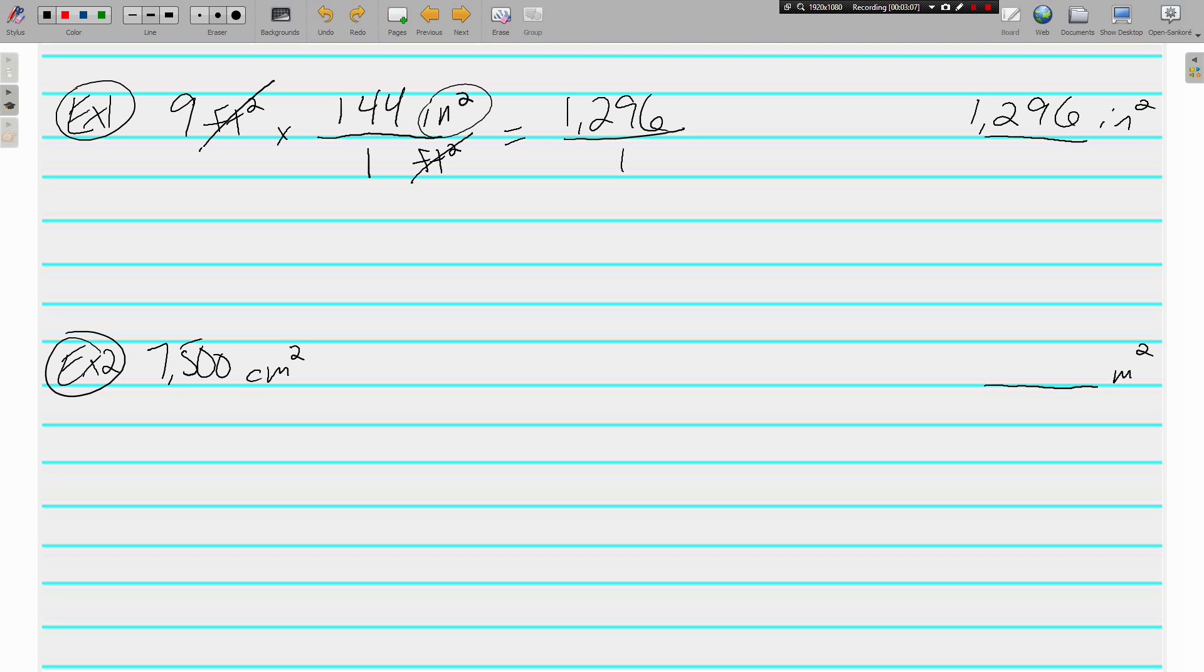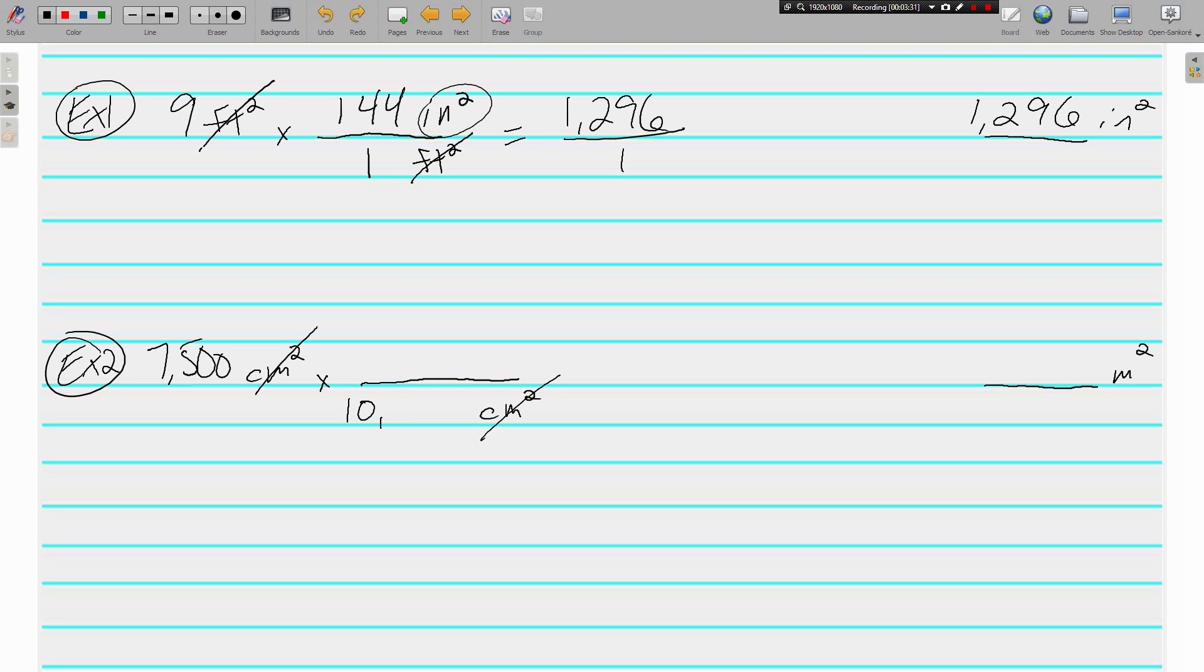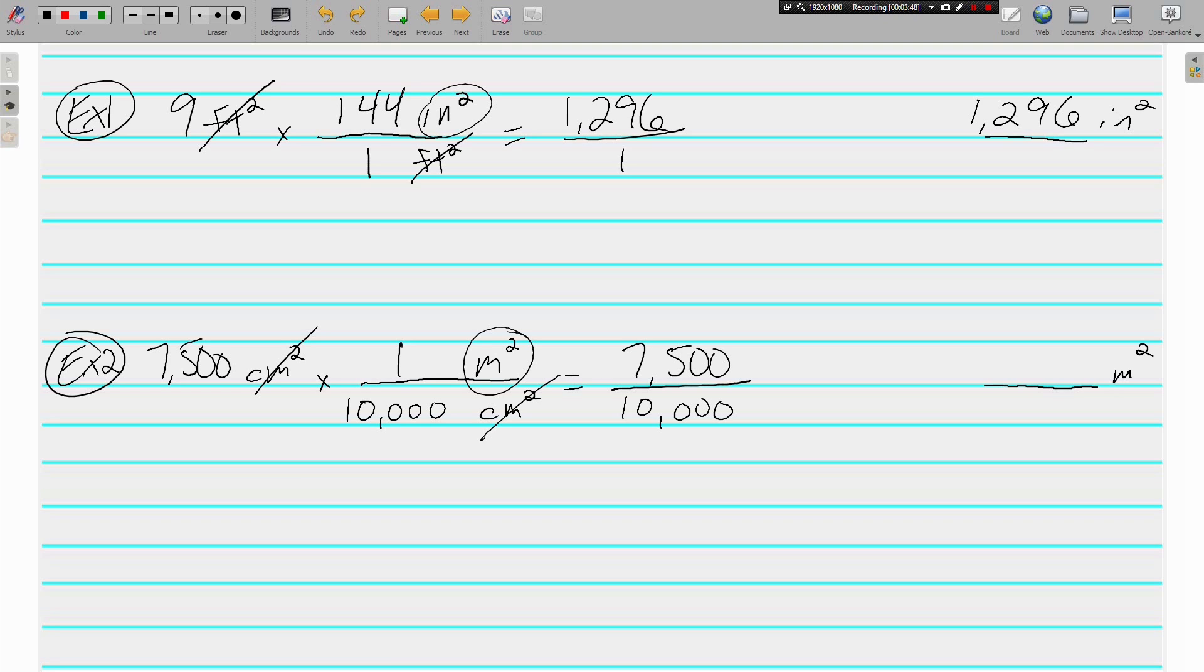The process, the dimensional analysis hasn't changed, again just working with less common numbers, less common so far in your life anyway. 7,500 square centimeters is how many square meters? What do I know about square centimeters and square meters? Well, I know that there are 10,000 square centimeters in one square meter, and that's what we're looking for. So on the top I have 7,500, on the bottom, the denominator, I've got 10,000. And when I divide that I get 0.75 square meters in 7,500 square centimeters.